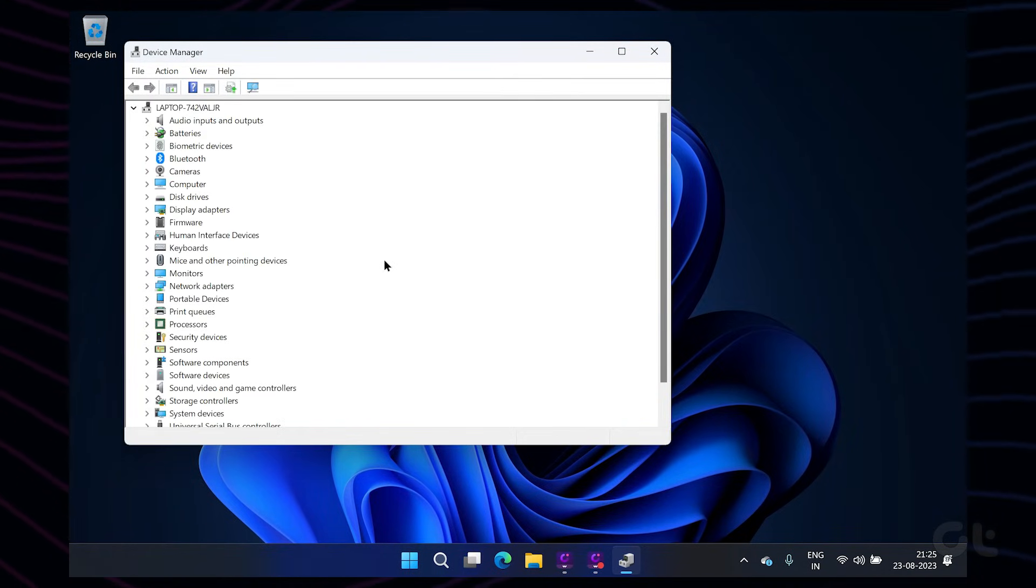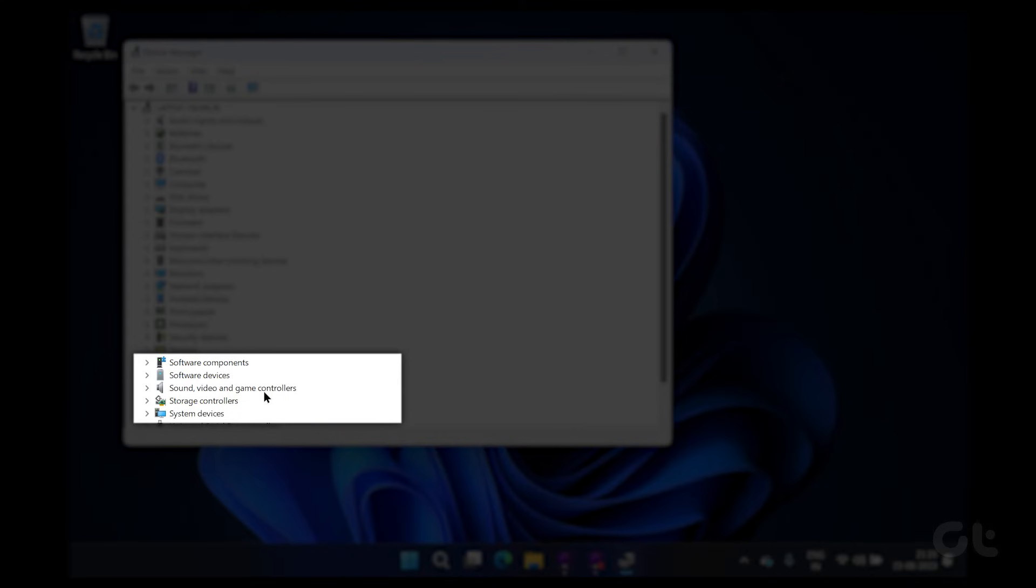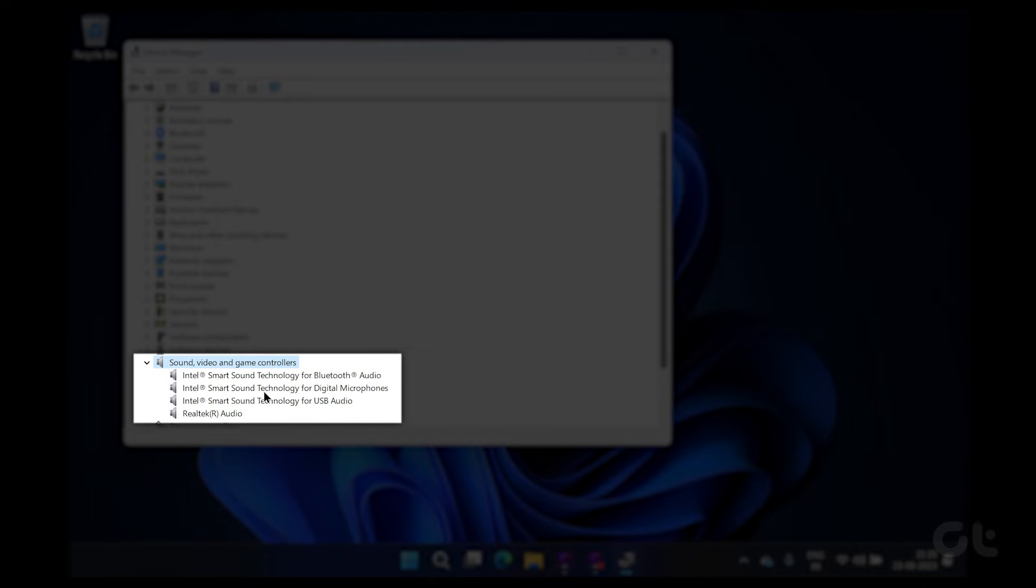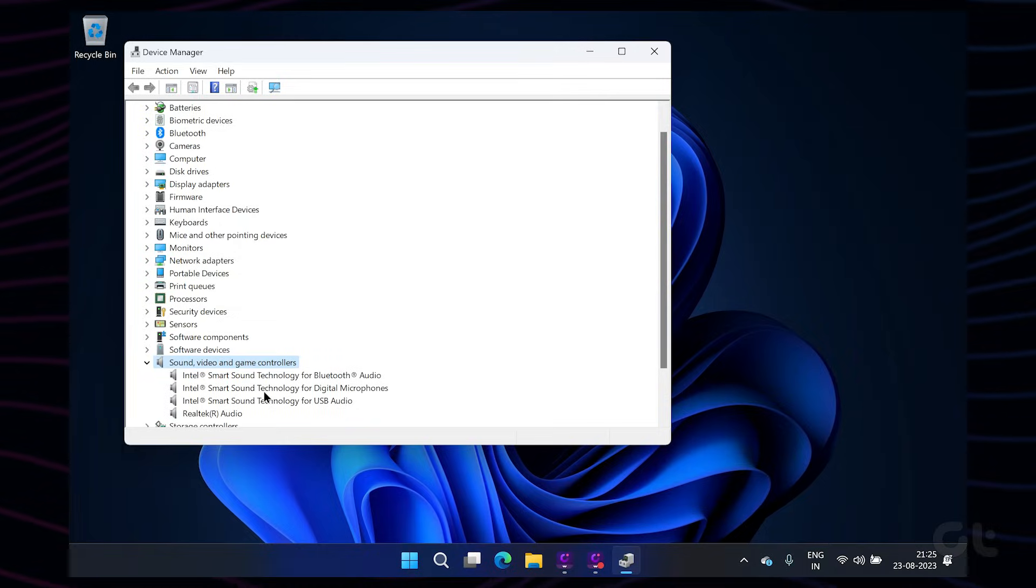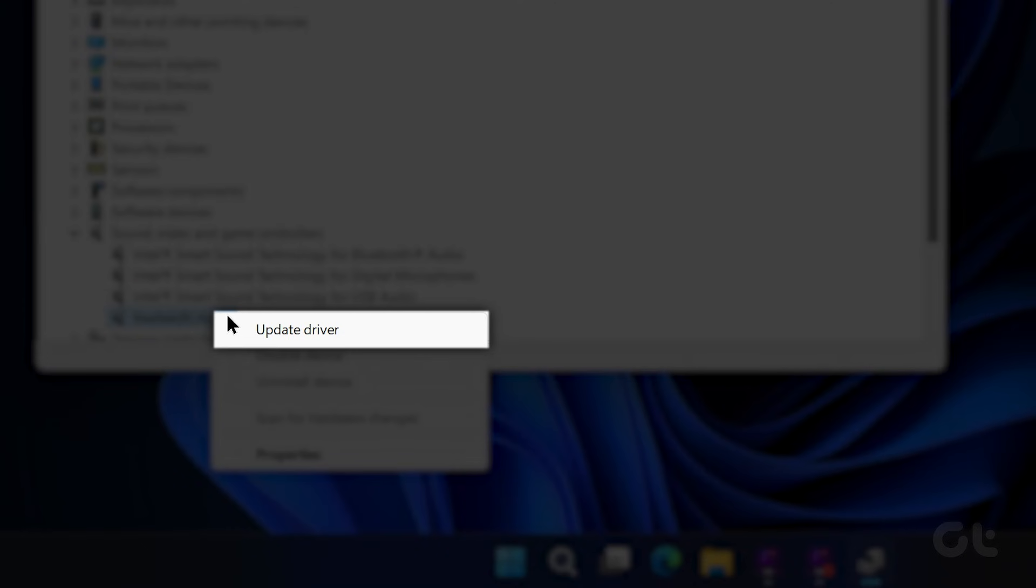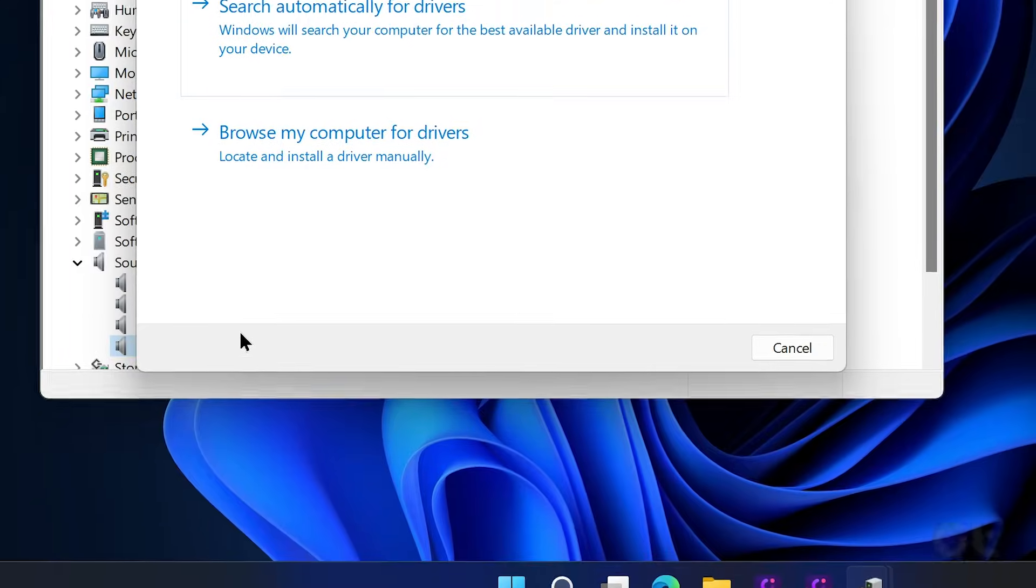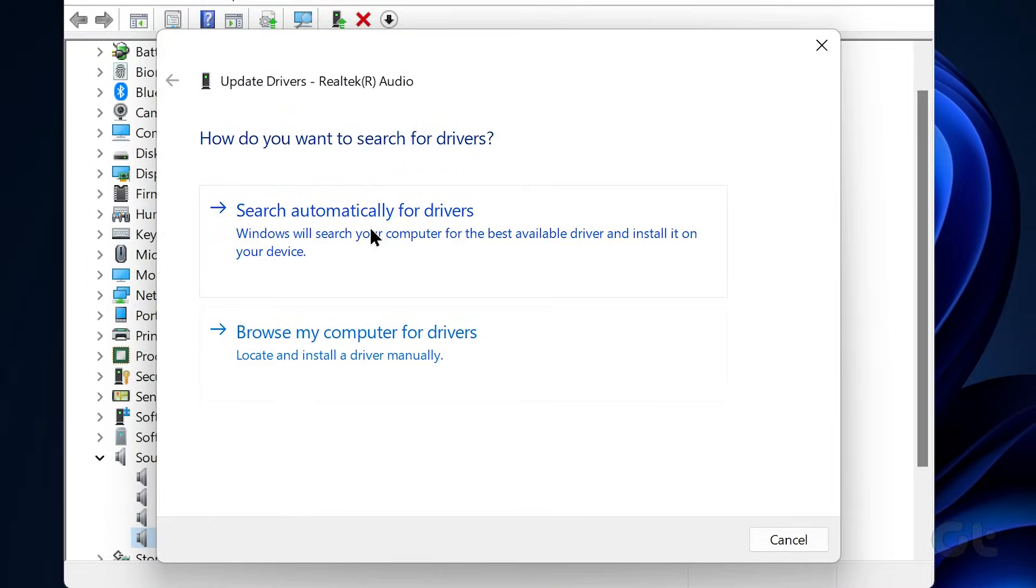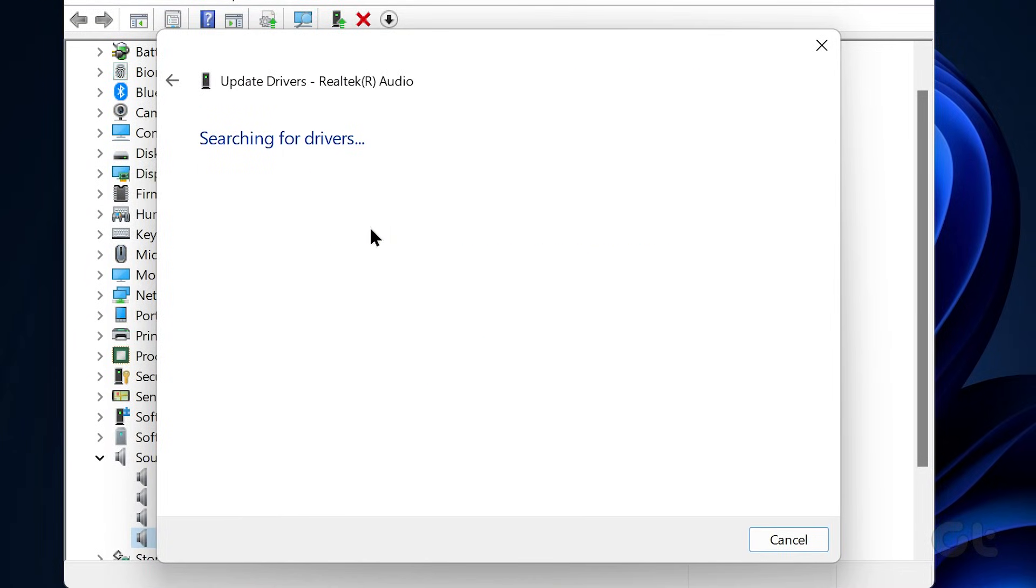Double-click on Sound, Video, and Game Controllers to expand it. Right-click on your audio device and select Update Driver. From there, follow the on-screen prompts to finish updating the driver.